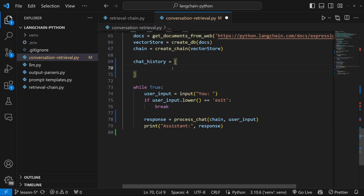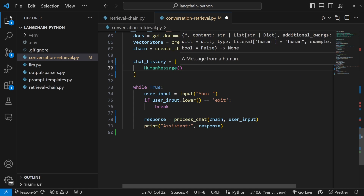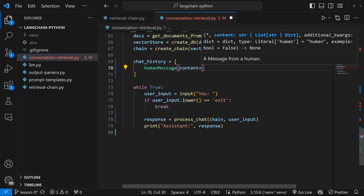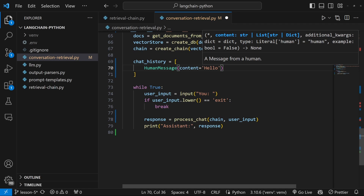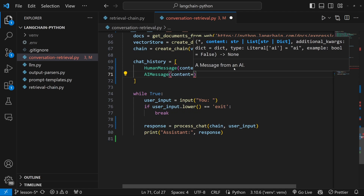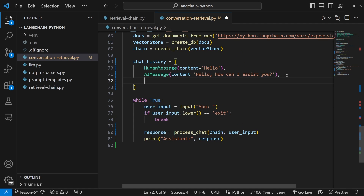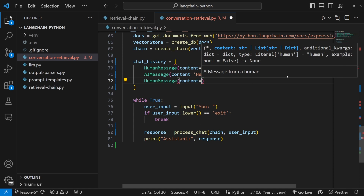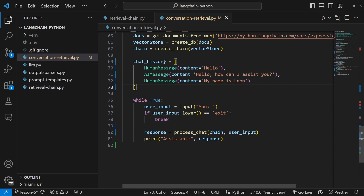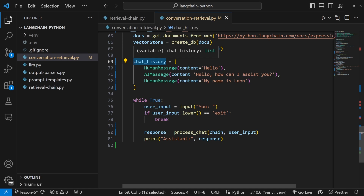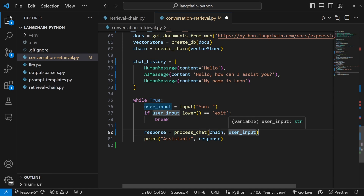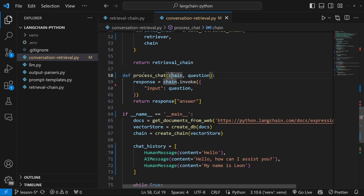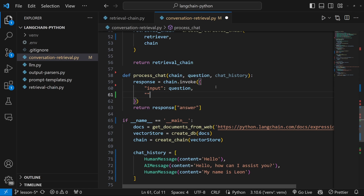Let's go back to our chat history and manually add a few entries just to see how this works. First, let's add a HumanMessage with content 'hello', then an AIMessage with content 'Hello, how can I assist you?', then one more HumanMessage with content 'My name is Leon'. Now we just need some way of passing this chat history into our chain. So first, let's pass the chat_history into the process_chat function, then add chat_history as a parameter to the function, and then pass chat_history into the chain.